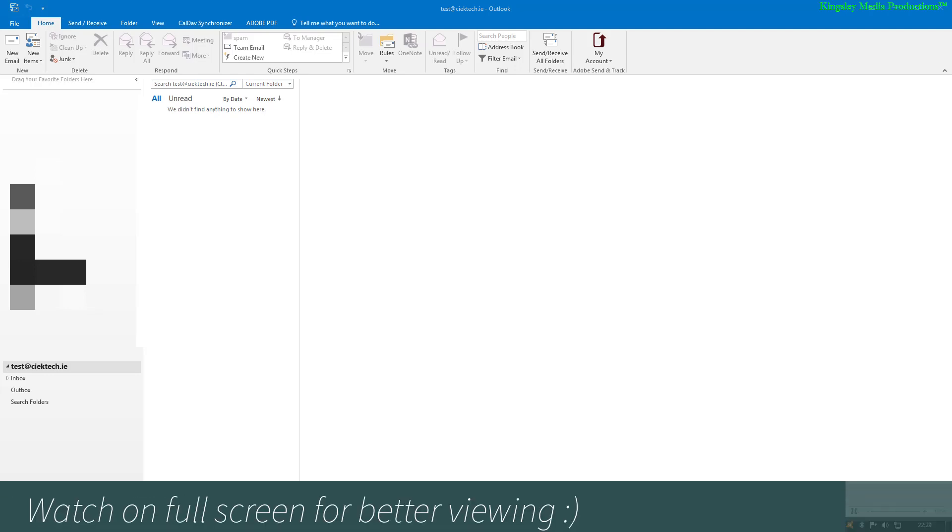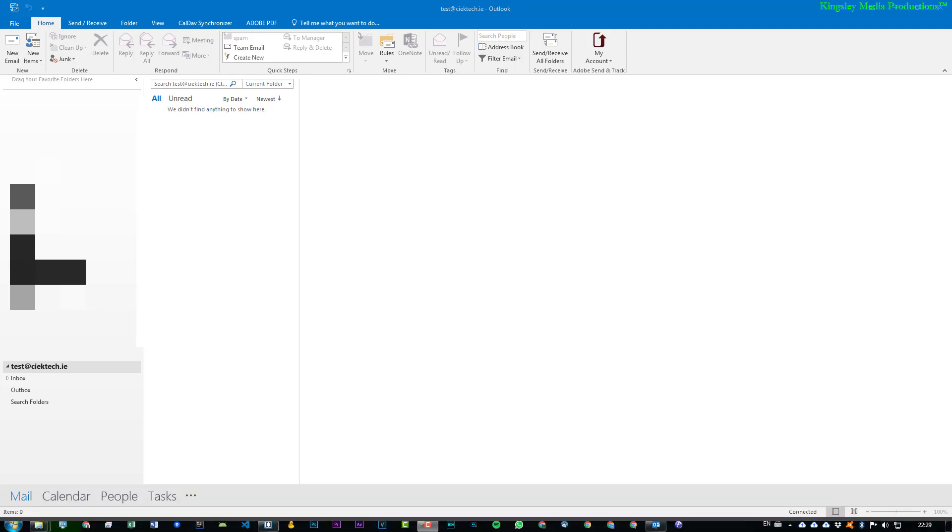Hi, welcome to Software Basics. In today's video, I'm going to be showing you how to add an HTML signature to your Outlook email client for your desktop PC.